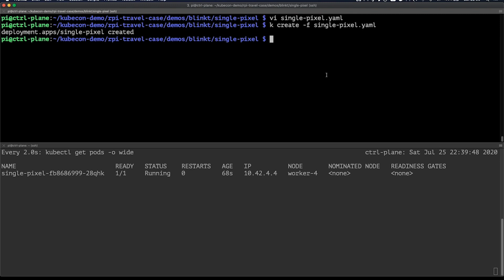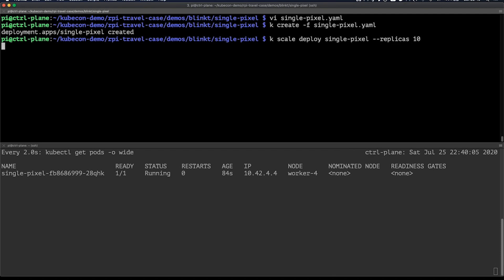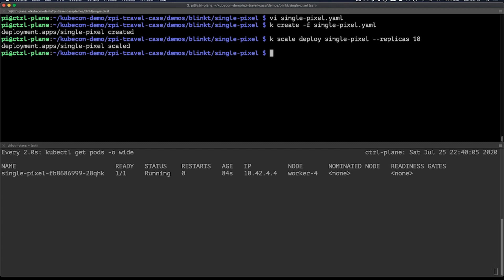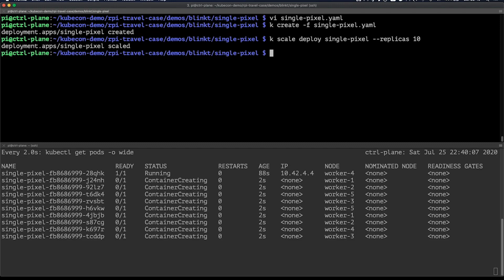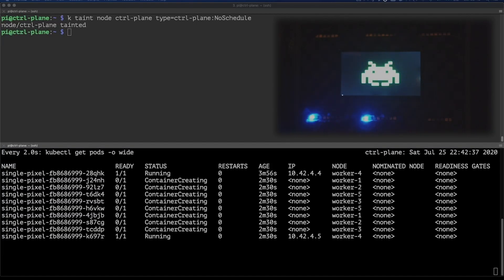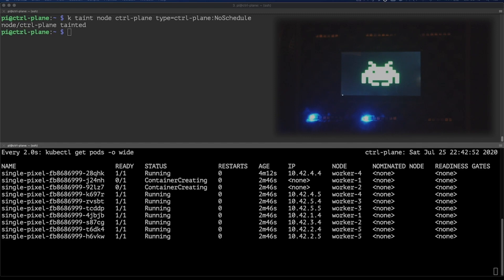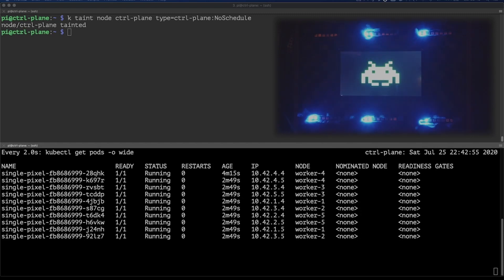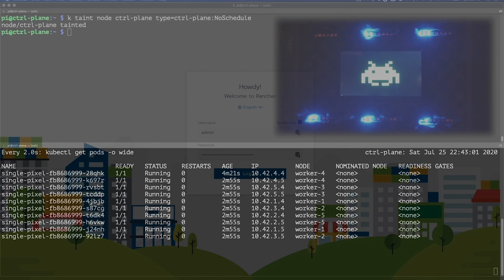Now let's scale up the amount of replicas by doing kubectl scale deploy and then the name of the deployment, of course, --replicas. And then we'll add in a couple of more replicas. So while that's spinning up, let me show you what's actually happening on the Raspberry Pi cluster. Here you can see while the application is actually starting up, the LEDs are also activating on the Raspberry Pi.